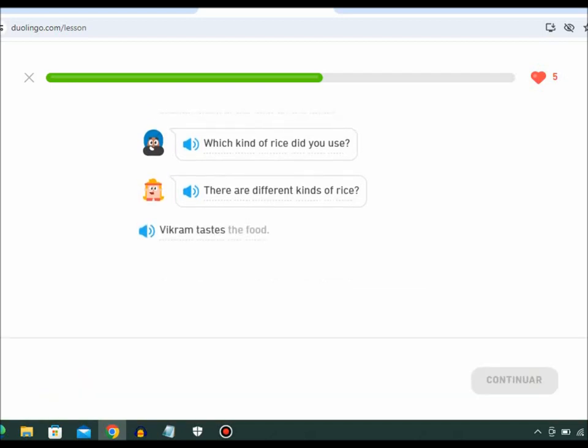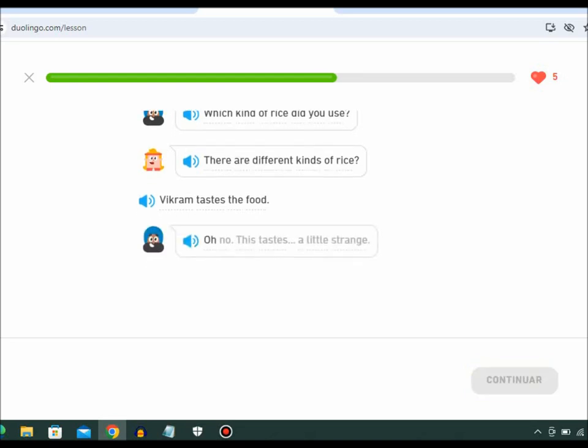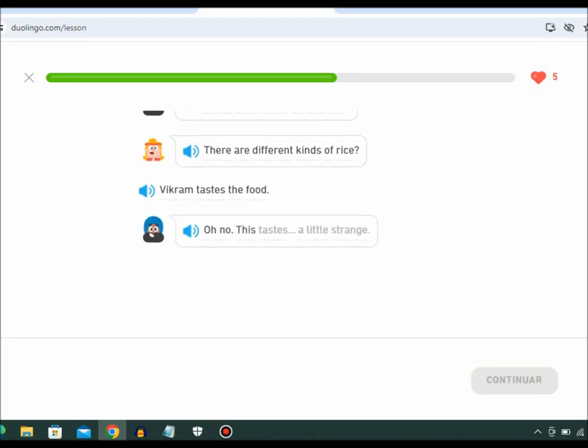Vikram tastes the food. Oh, no. This tastes a little strange.